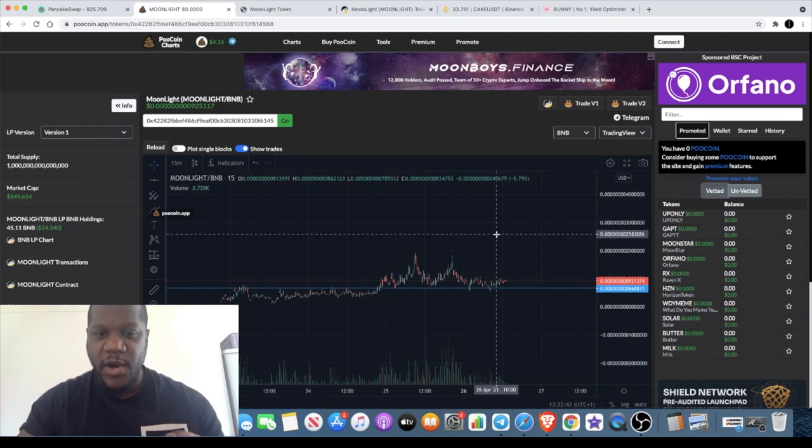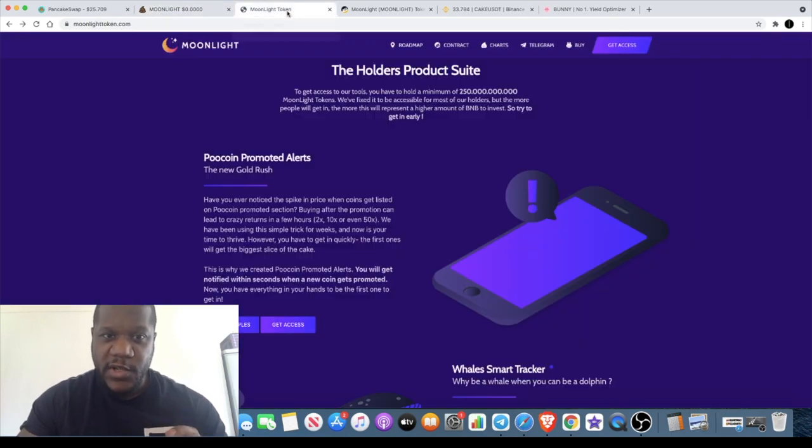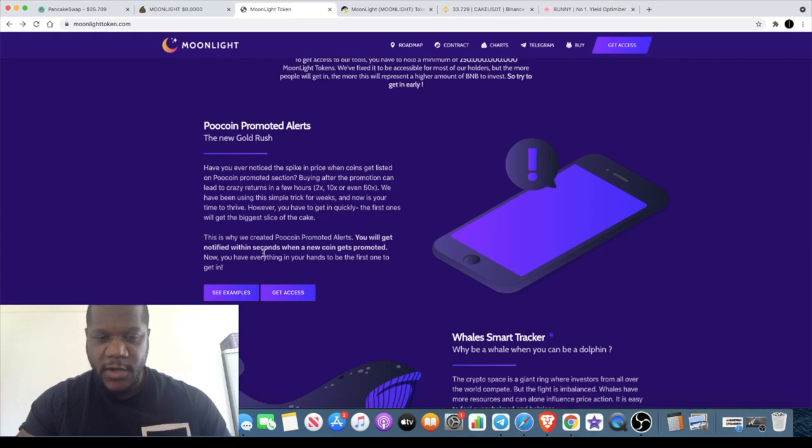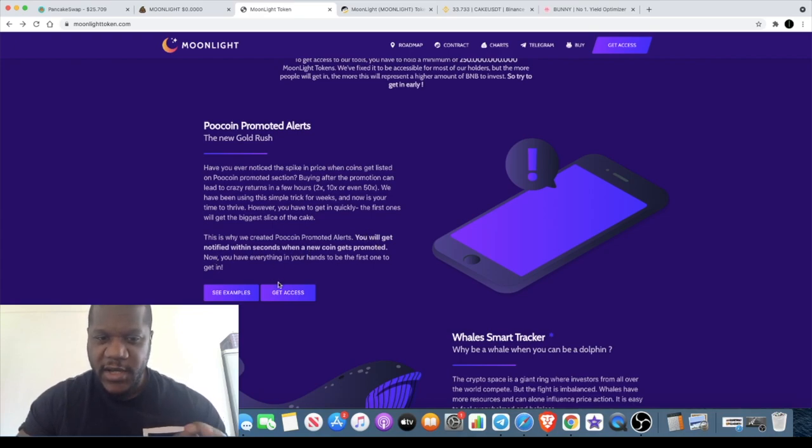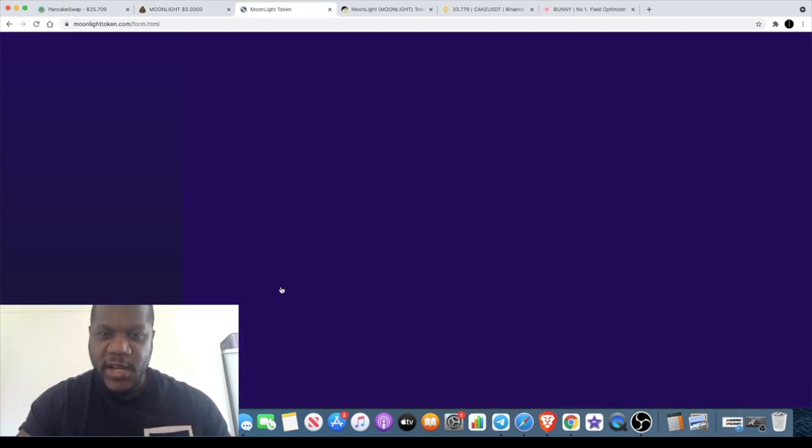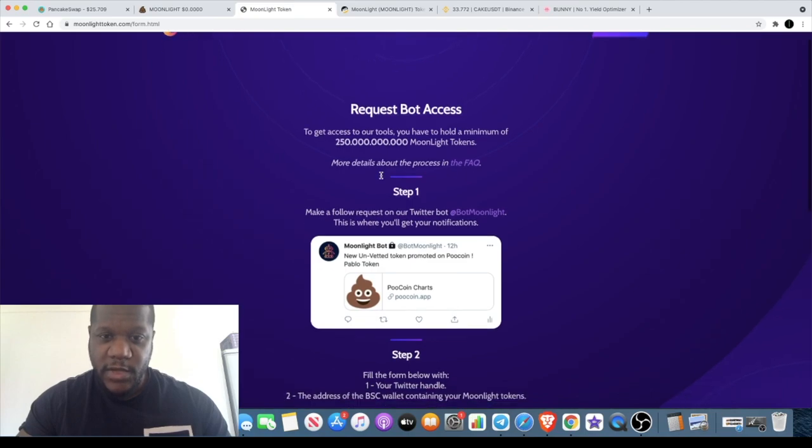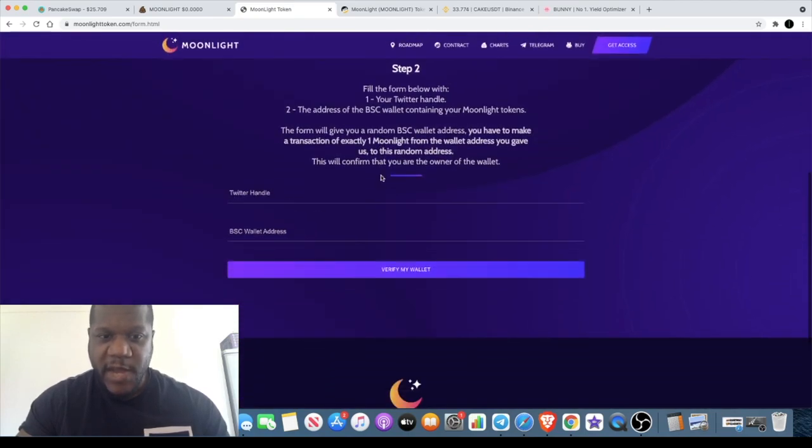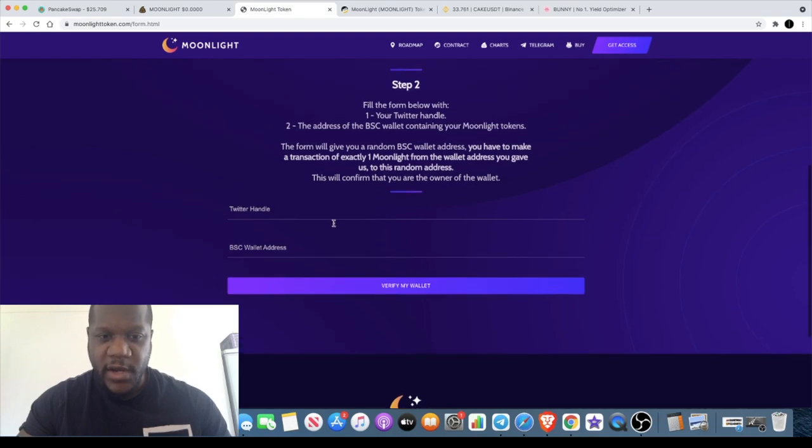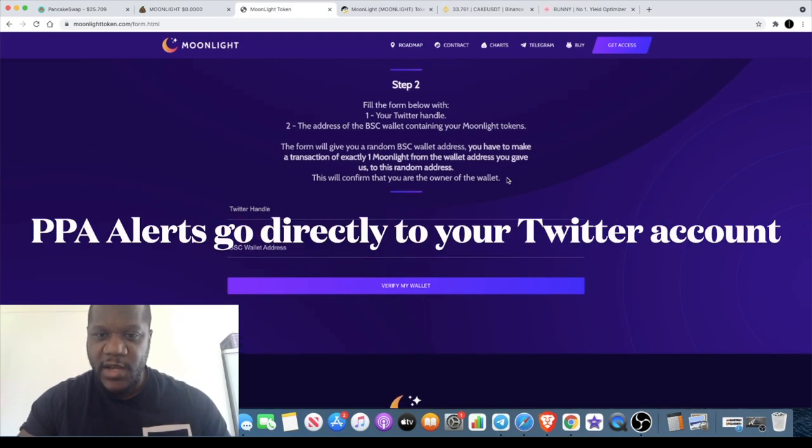When these tokens get listed on here you will get an alert from the Poocoin Promoted Alert created by Moonlight. In order to get that you need to hold a certain amount of tokens. You will get notified within seconds when the new coin gets promoted. If we go to Get Access, you'll see that you need to actually hold 250 billion tokens at least to be able to qualify. Just make sure you've got at least 250 billion of them in your wallet before you put your wallet address in this section.